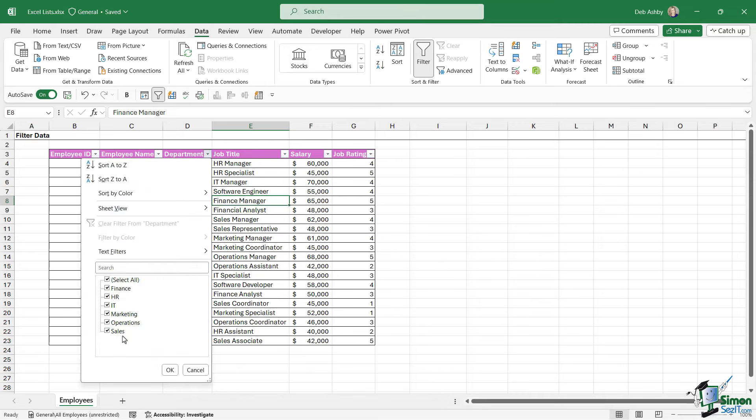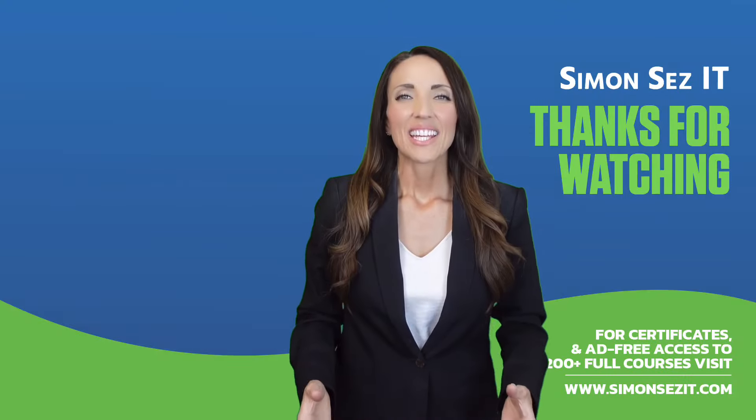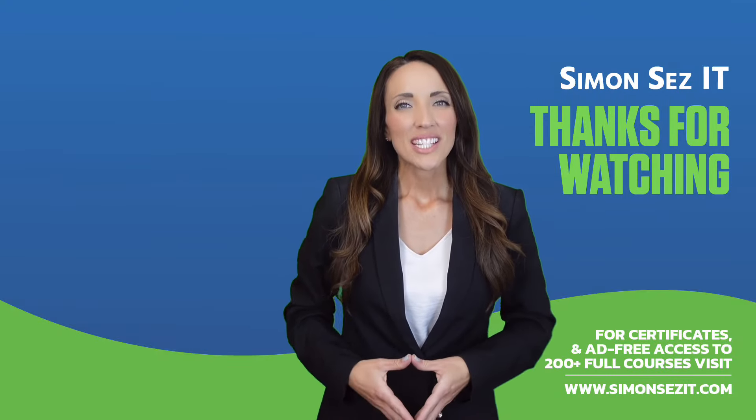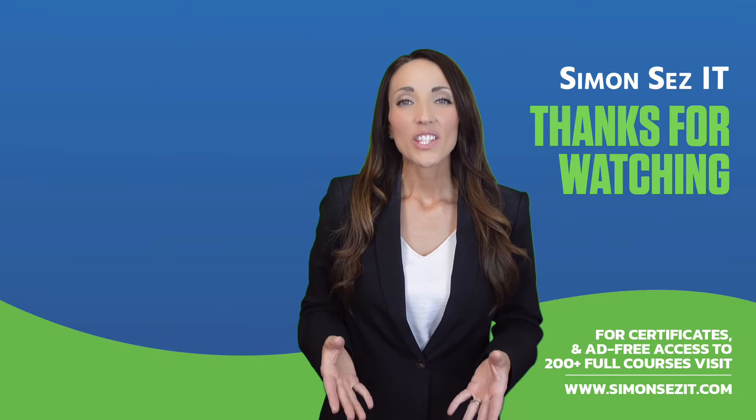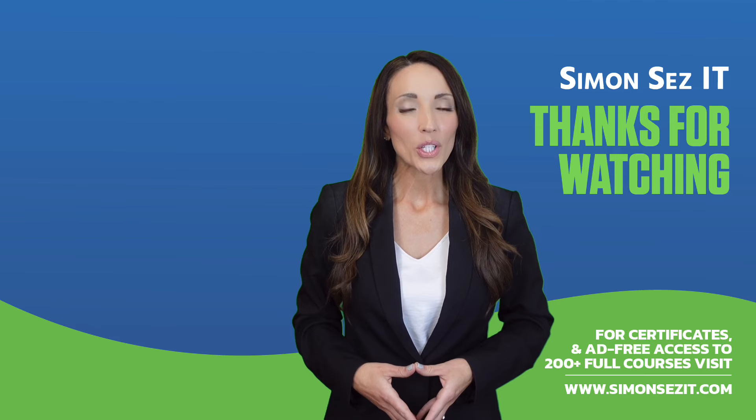Those are the different methods you have when it comes to filtering data. You can utilize these checkboxes on one or more columns, or you can use the text and number filters if you need to get a little bit more granular.